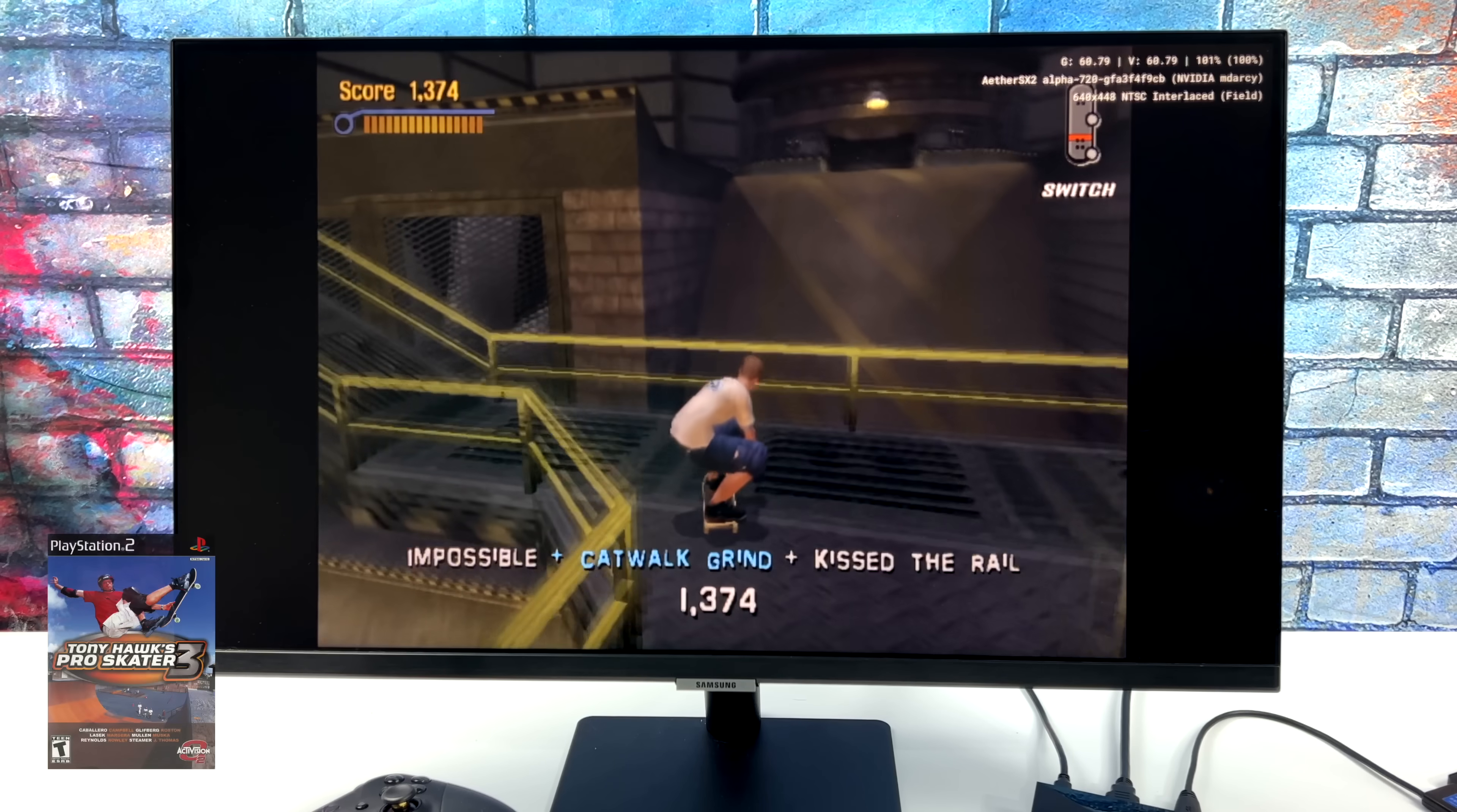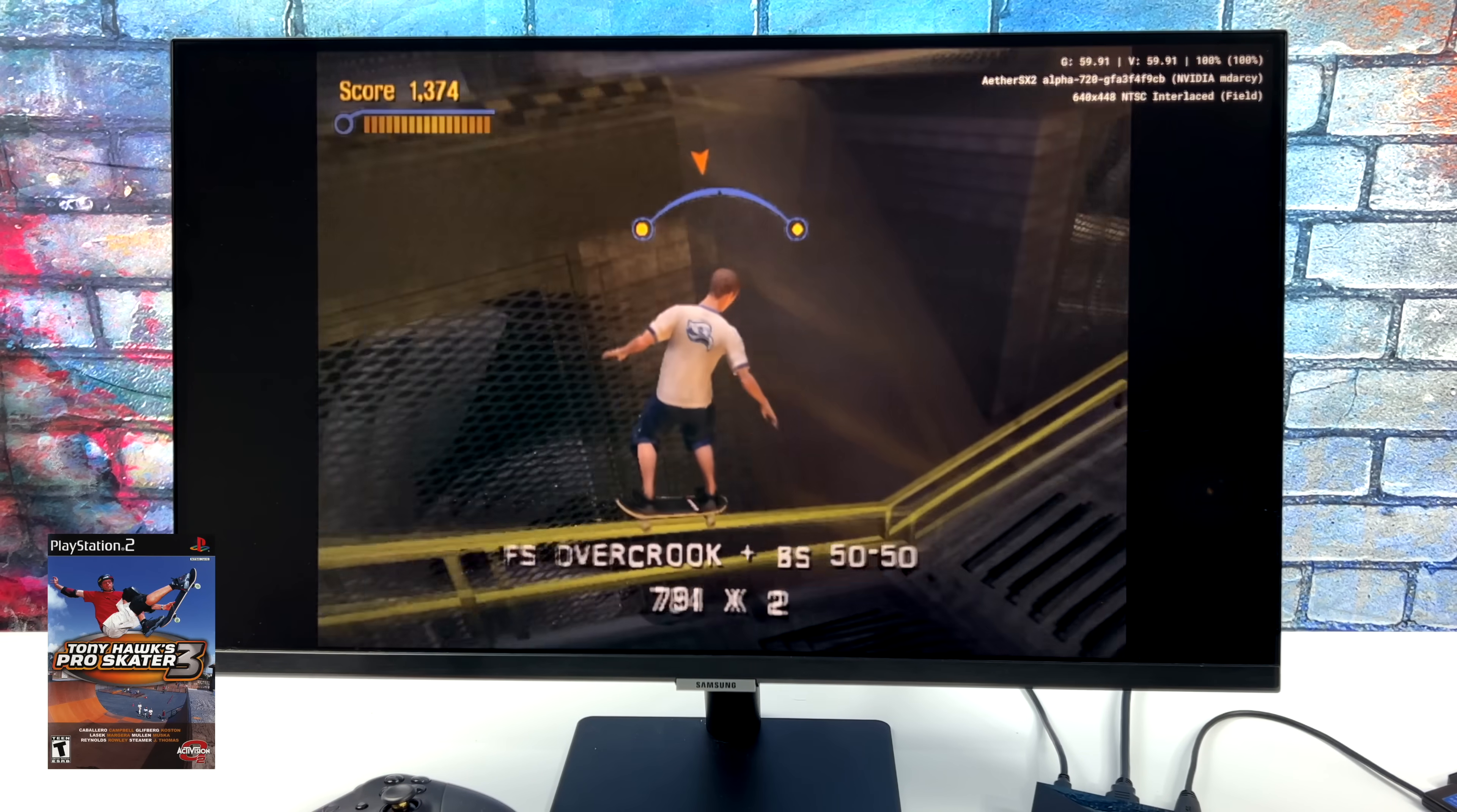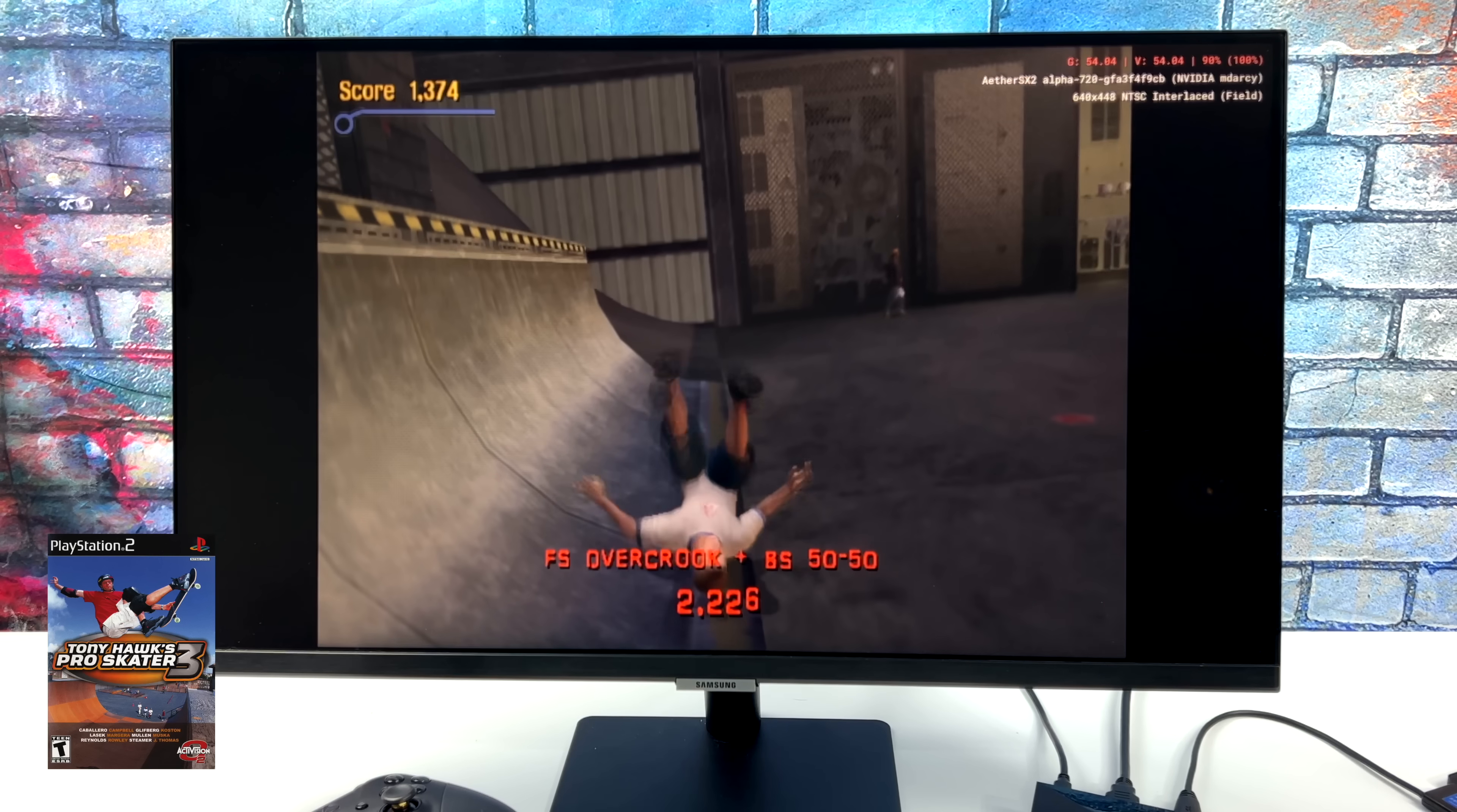Tony Hawk Pro Skater 3 is actually working pretty decently with OpenGL backend and cycle skip set to 2.